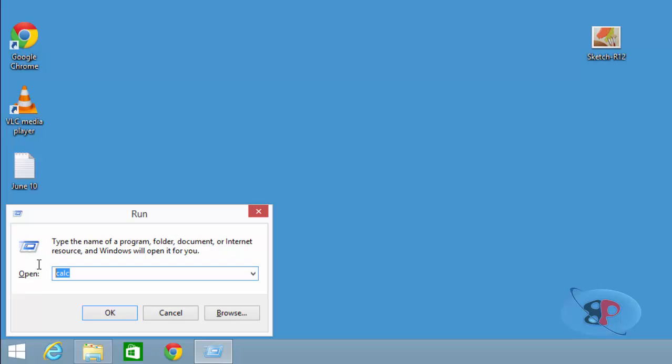Now here, type shell colon send to. This should be one word without any space and hit enter.